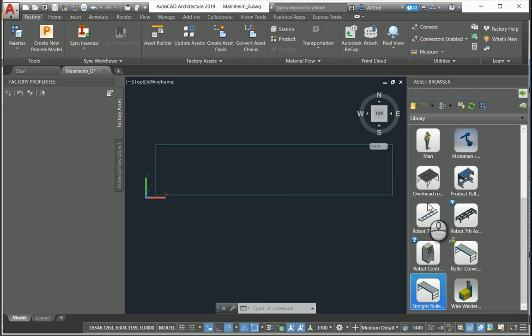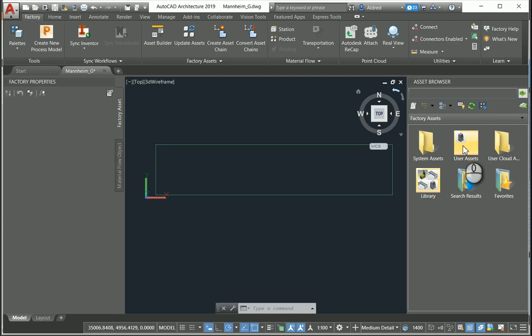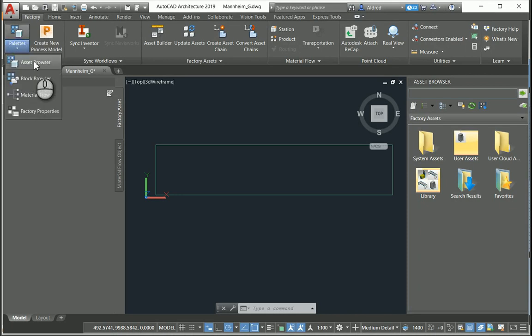To create your assets, we have the Asset Browser on the right-hand side, and you can see there are six different folders: search results, favorites, user cloud assets, user assets which you've created yourself. So if you've got a block that you created before you got Factory Design Utilities, you can set up user assets there — both 2D and 3D — as well as system assets and library assets. If you can't see the Asset Browser, go to the Factory tab, then Palettes, and click on Asset Browser.